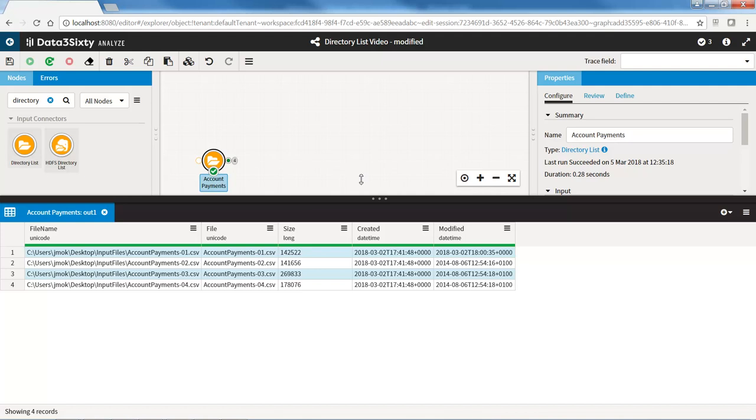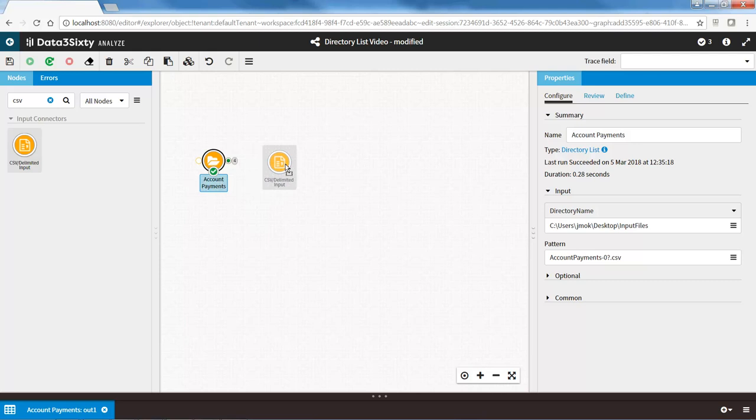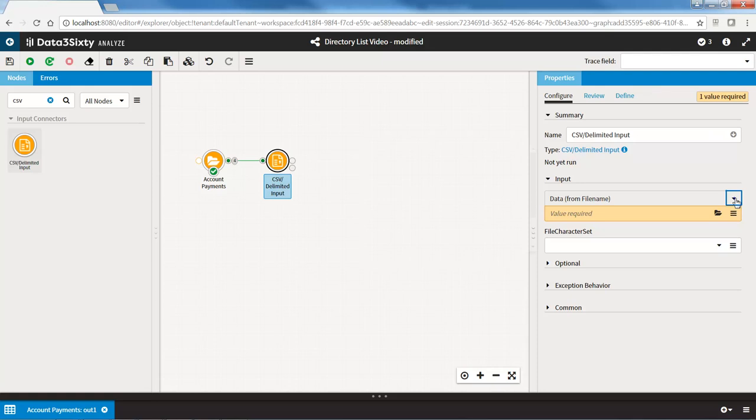In the Properties panel under the Input section, click on the dropdown arrow. You will be presented with three options. Select the second option, Data from file name field. This option will read in the file path and name from an input field.